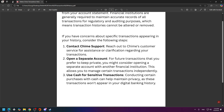You can also try opening a separate account for future transactions that you prefer to keep private. You might consider opening a separate account with another financial institution, which allows you to manage certain transactions independently.